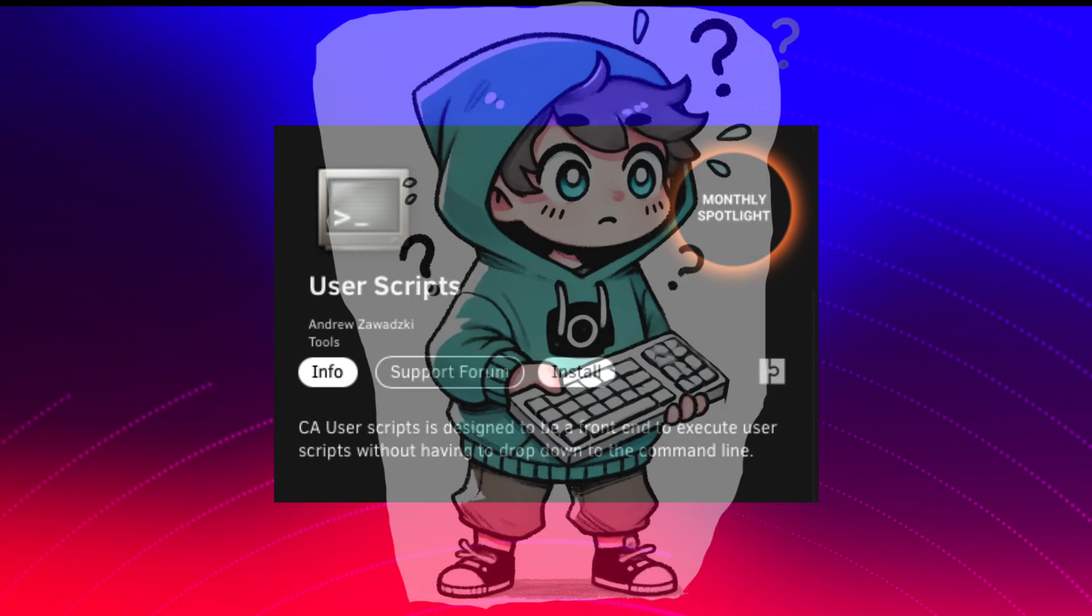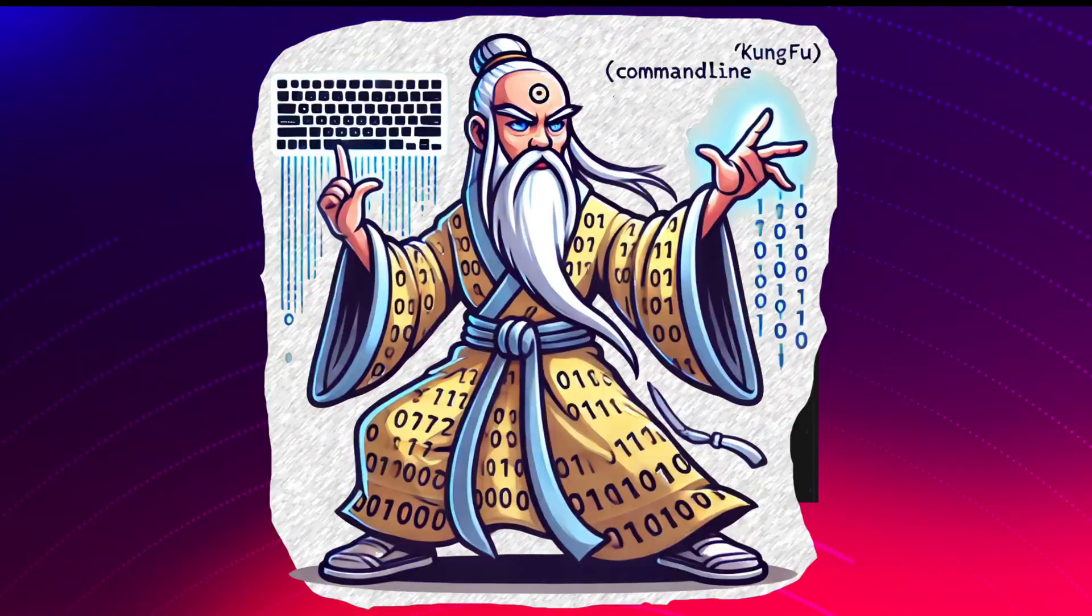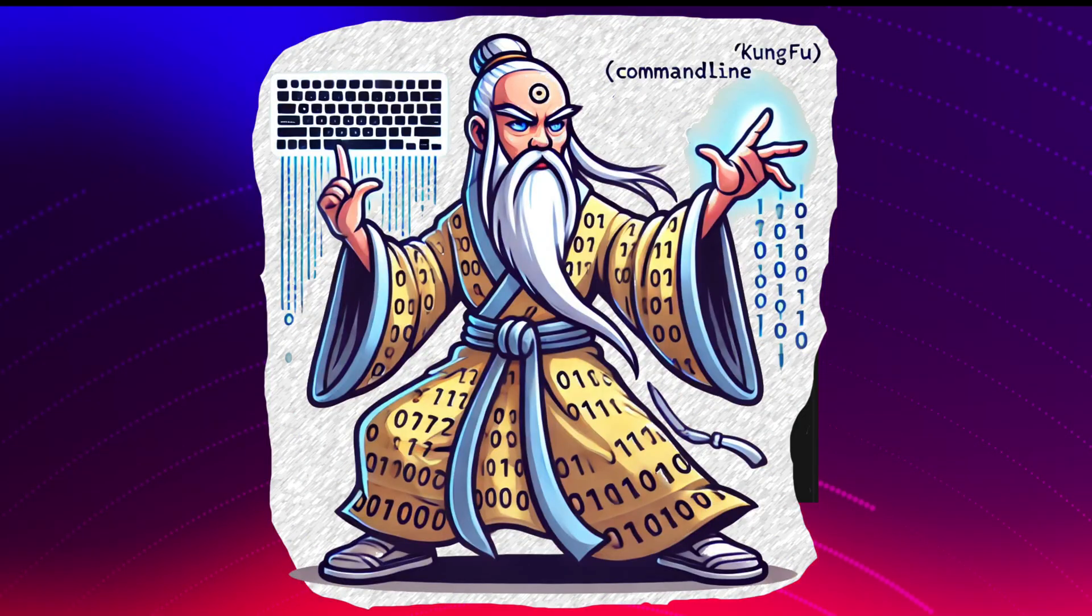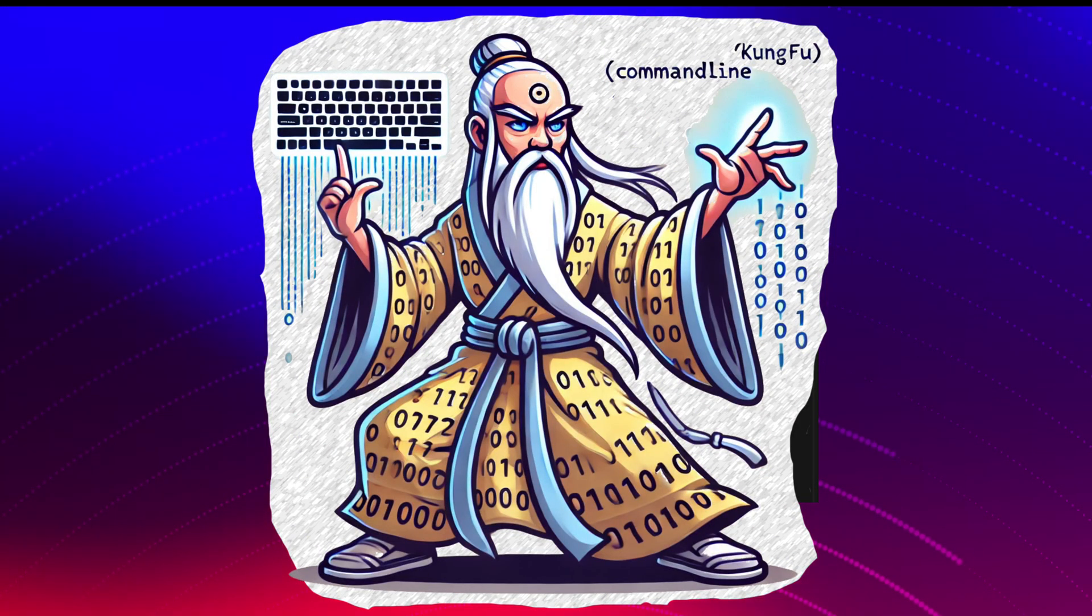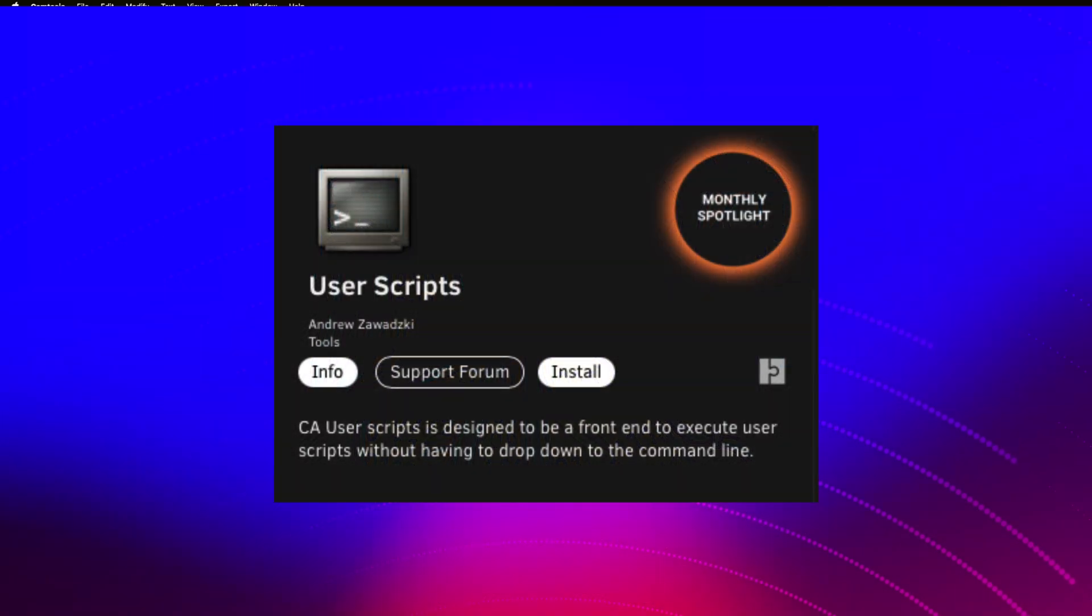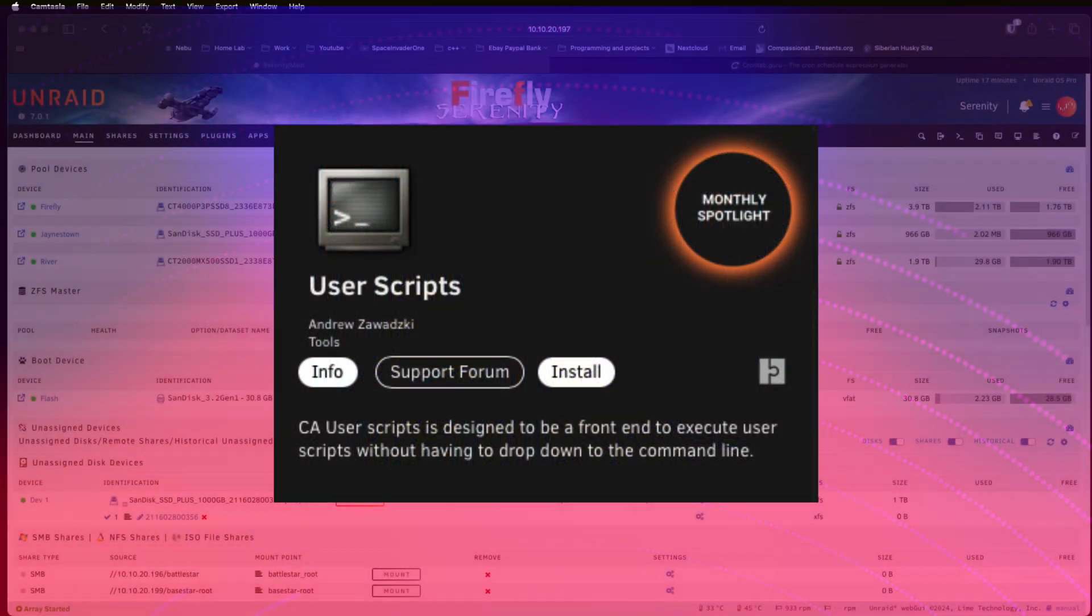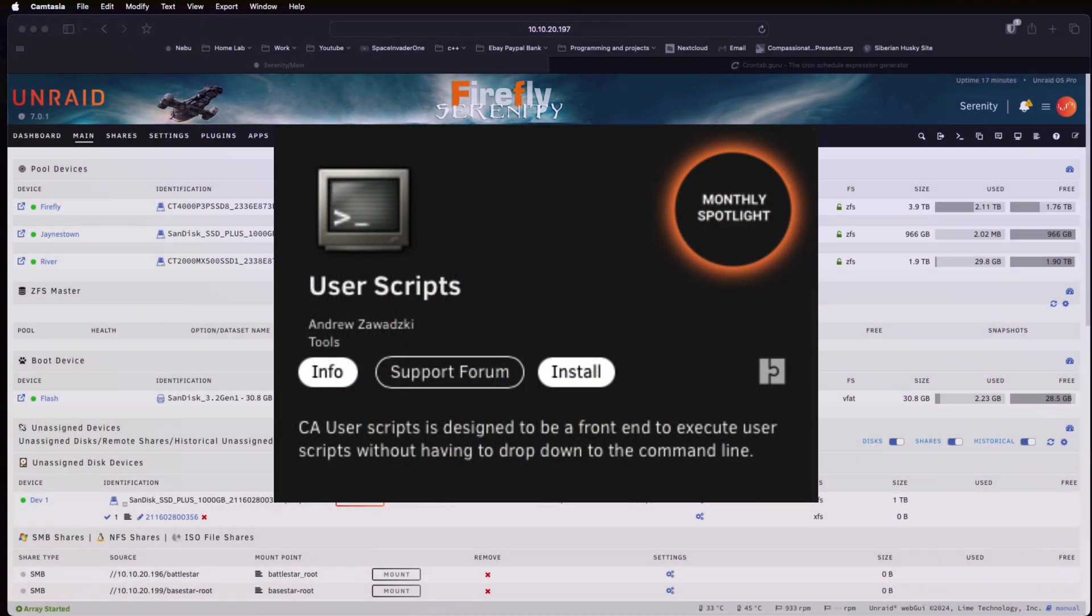So whether you're a total scripting newbie or a seasoned command line kung fu master, this plugin gives you the power to make Unraid work smarter not harder.